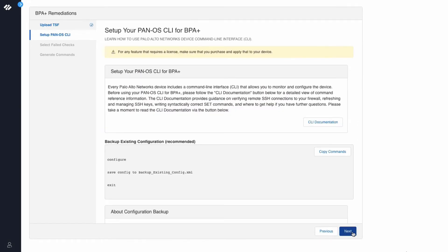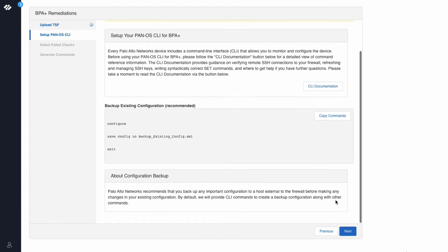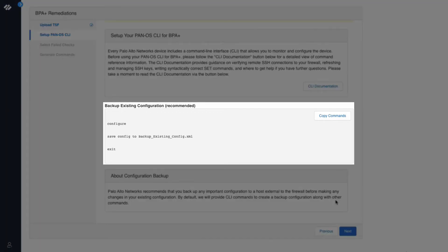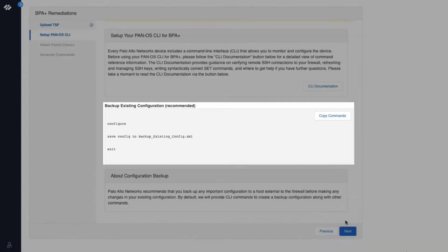This screen lets you know how to set up your PanOS CLI. We also recommend that you backup your existing configuration before you start making any configuration changes on your firewall. Along with the recommended best practice commands, BPA Plus will also provide a command to take a backup of your existing configuration.